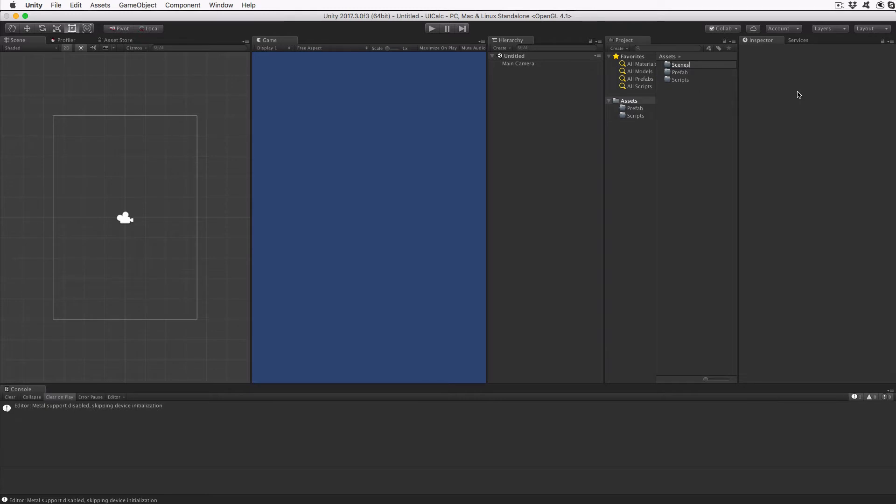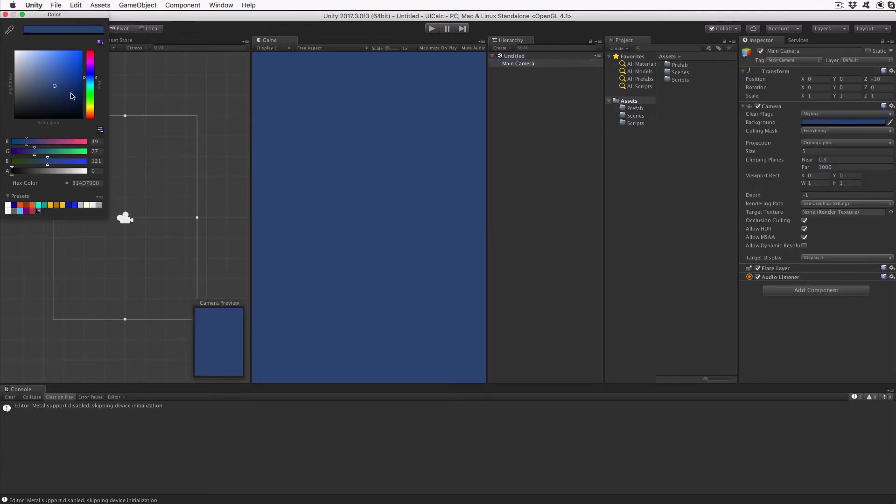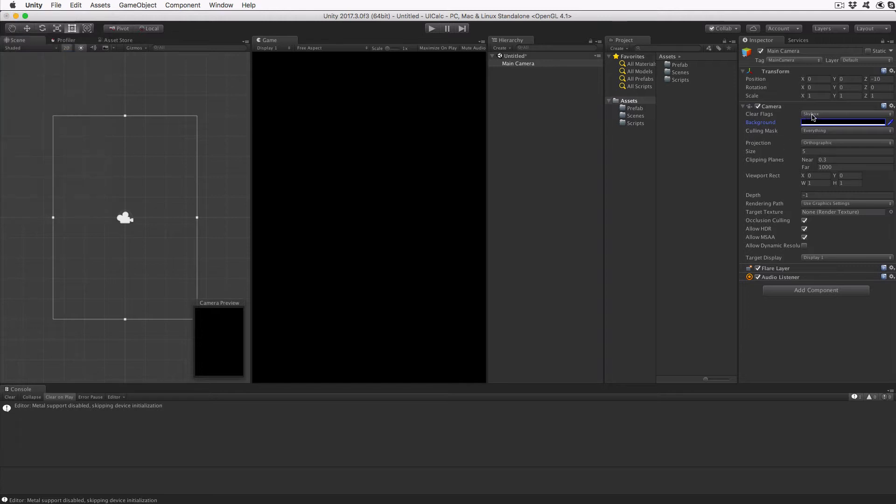Set the main camera to render a black background. That will provide a backdrop for our UI. Select the main camera, set the background to black, and then set the clear flags to solid color.